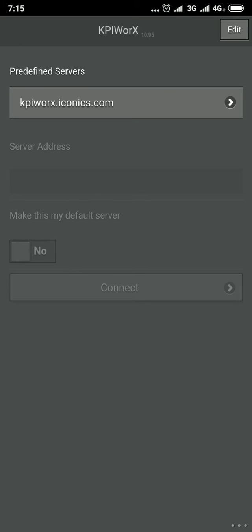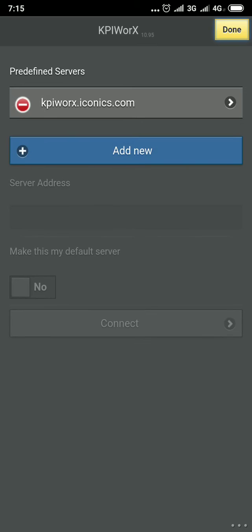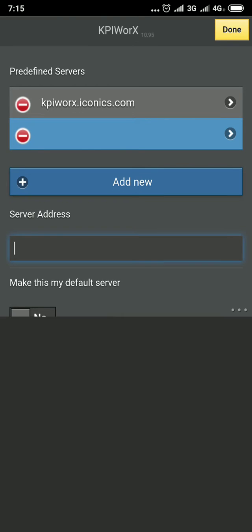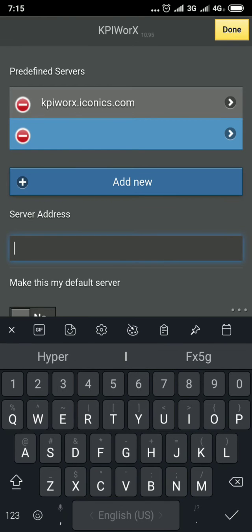You need to add the server, the IP address of the server by clicking on Edit on the top right. And then add new. Type the IP address of the server.